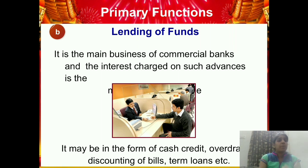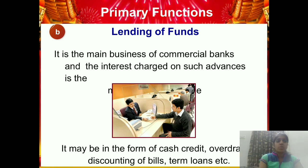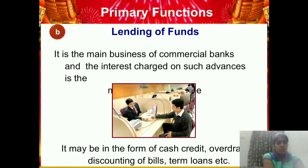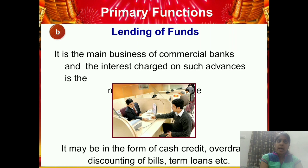Lending may be in the form of cash credit — giving cash on credit to be repaid in EMIs (equated monthly installments). Overdraft means you have only 5,000 in your bank but want to withdraw 7,000 — that is the overdraft facility. Discounting of bills means you have a bill receivable from your customer but want the money today — the bank will give you slightly less money now. Term loans are loans for a set number of years and a specific purpose. The two main primary functions of any commercial bank are accepting deposits and lending money.